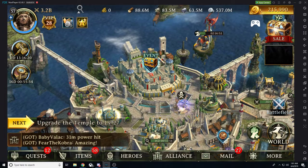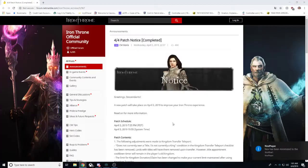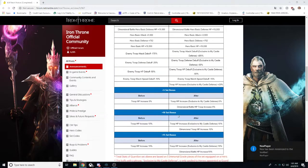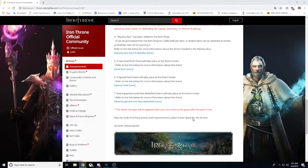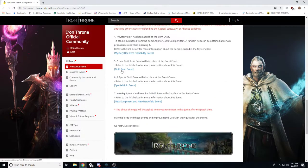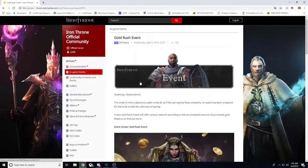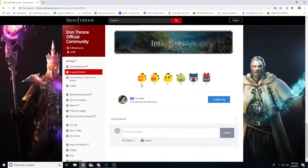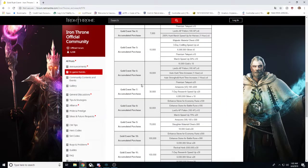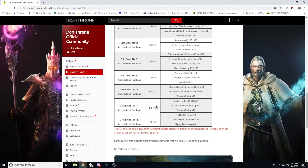But the way that this will differ, let me show you here. We are going to scroll down to our gold rush event. This is the iron throne forum. I will post the link to this website down in the description of this video. So we are going to be gaining a couple new tiers. We are going to be gaining tier 11 for 150,000 gold.